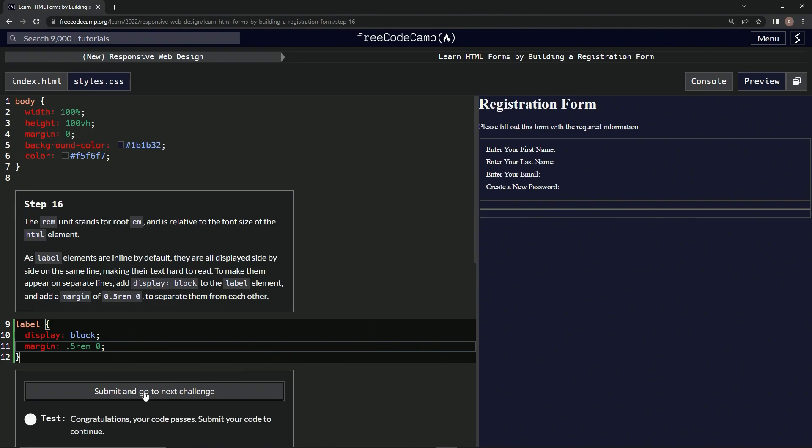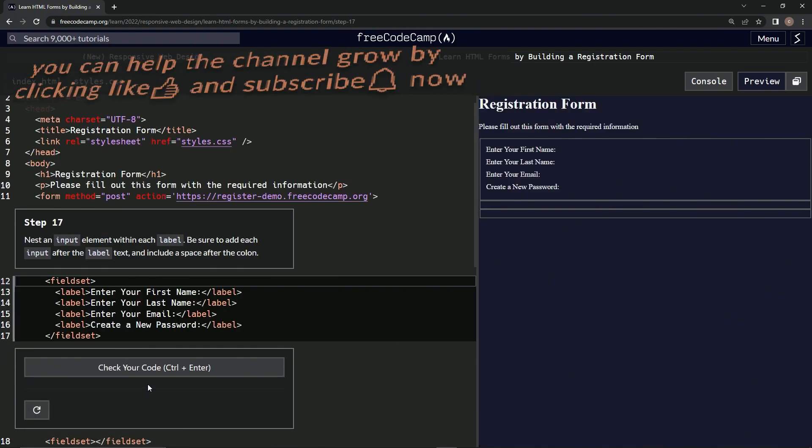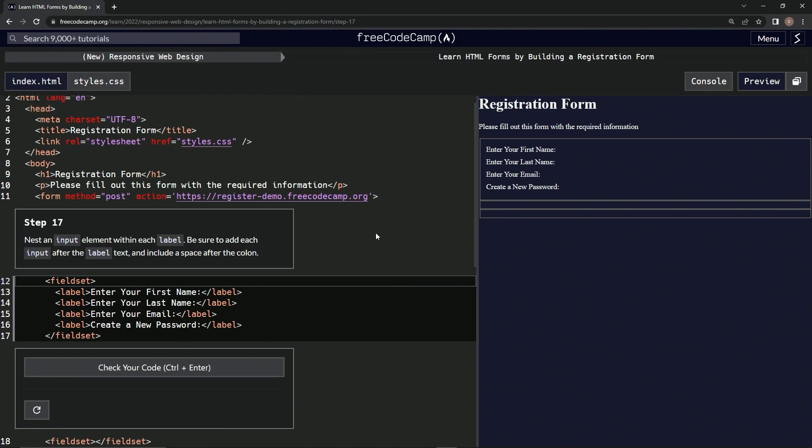And now let's check it. Looks good. Submit it. Alright, now we're on to step 17 and we'll see you next time.